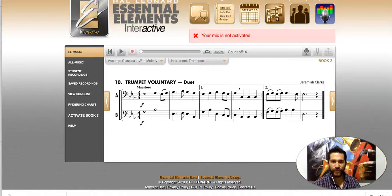Last week during our Zoom sessions we learned Letter A. During this video we are going to learn Letter B. This week you have to send Letter A that we already learned during last week's Zoom sessions, and Letter B that I'm going to explain right now. I'm going to start playing Letter A so you can remember the rhythm, and then I'm going to explain Letter B.